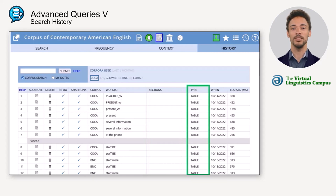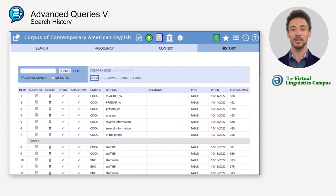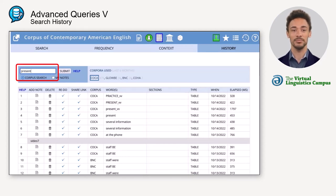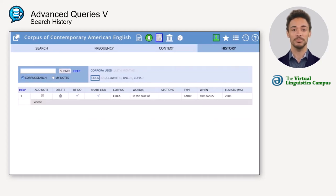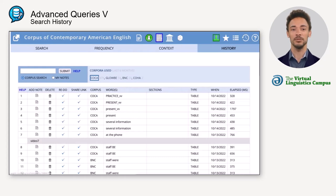The search string, the sections you searched if pre-selected, and the type of search are also shown. The history can be searched for specific former queries by entering the search string into the search window, or by notes that you have added to the search. That way you can organize your queries and easily find them again. Notes can be added to your query by clicking on the respective page symbol.